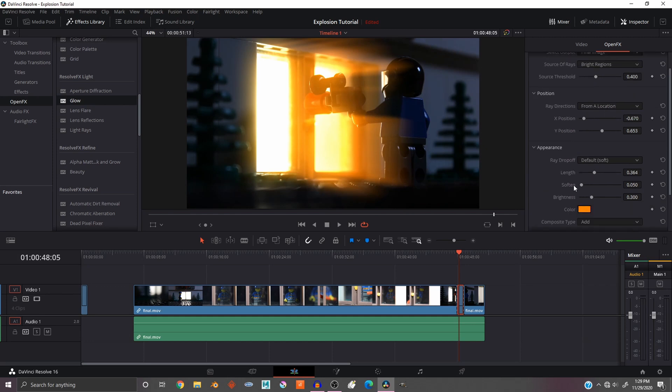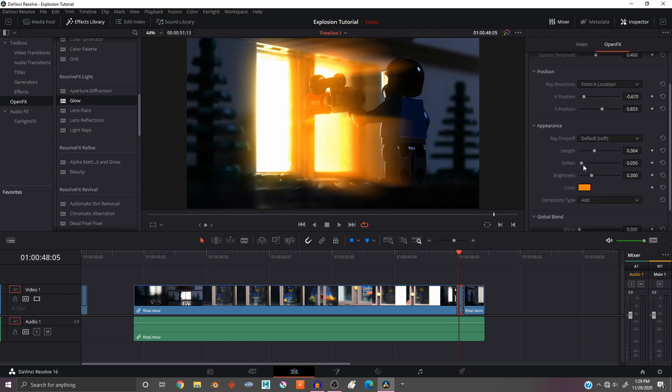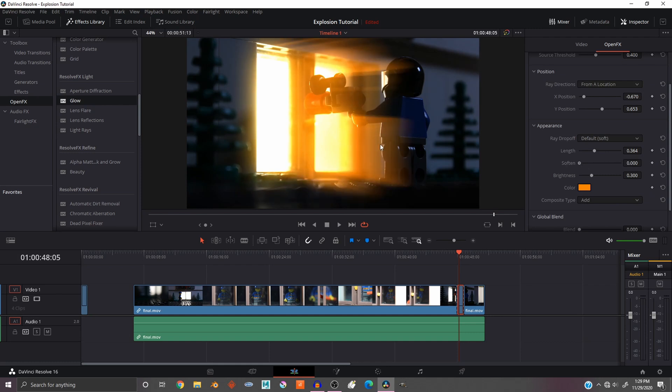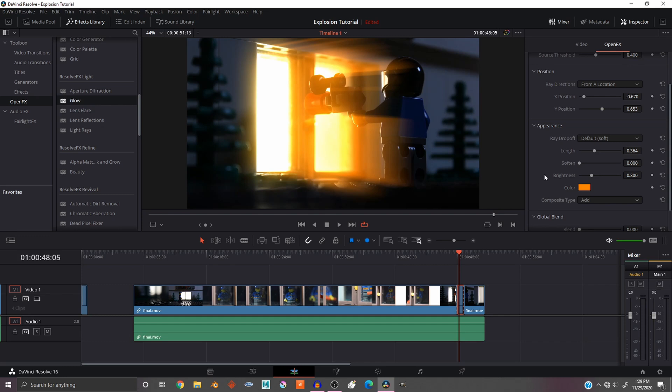And you can also go down to the appearance and take the softening all the way off. So you can really just blur it more or make it more sharp. I kind of like the sharp appearance.